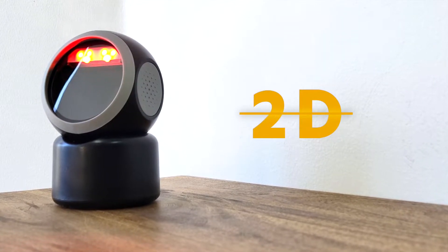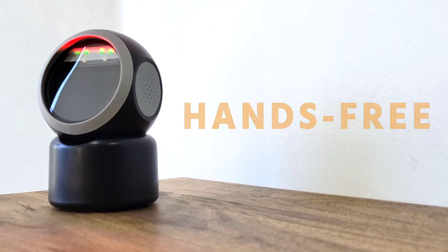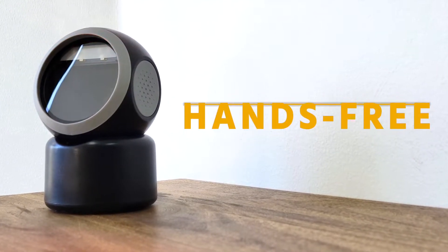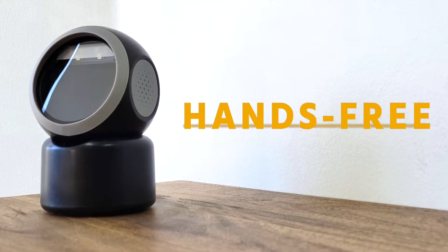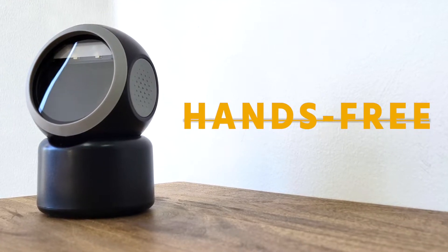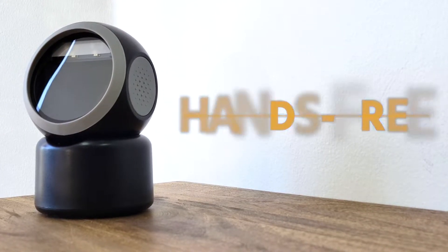We also recommend purchasing a scanner that is hands-free. This ensures that a staff member will not have to manually scan every barcode.